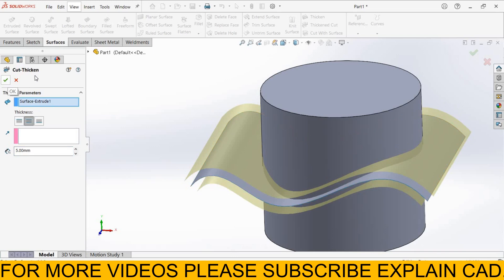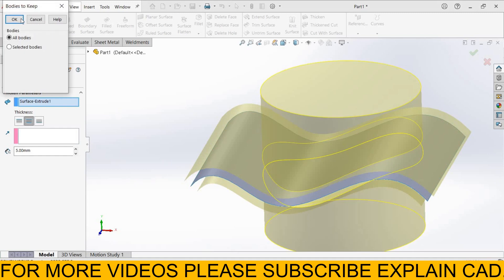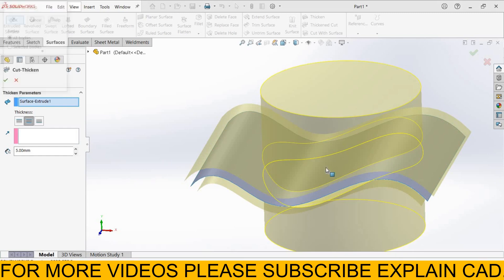Select OK. Now it is asking bodies to keep. I select all bodies. Select OK.